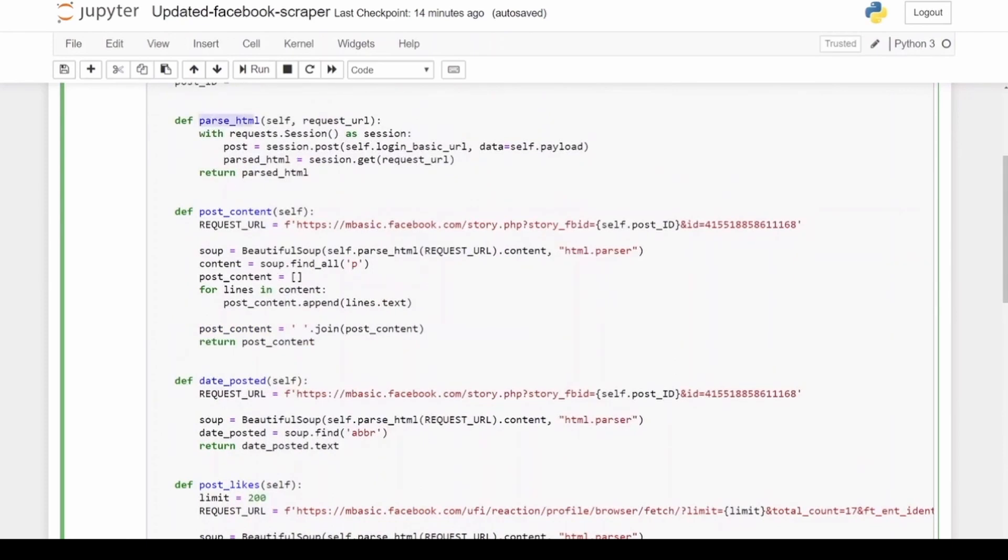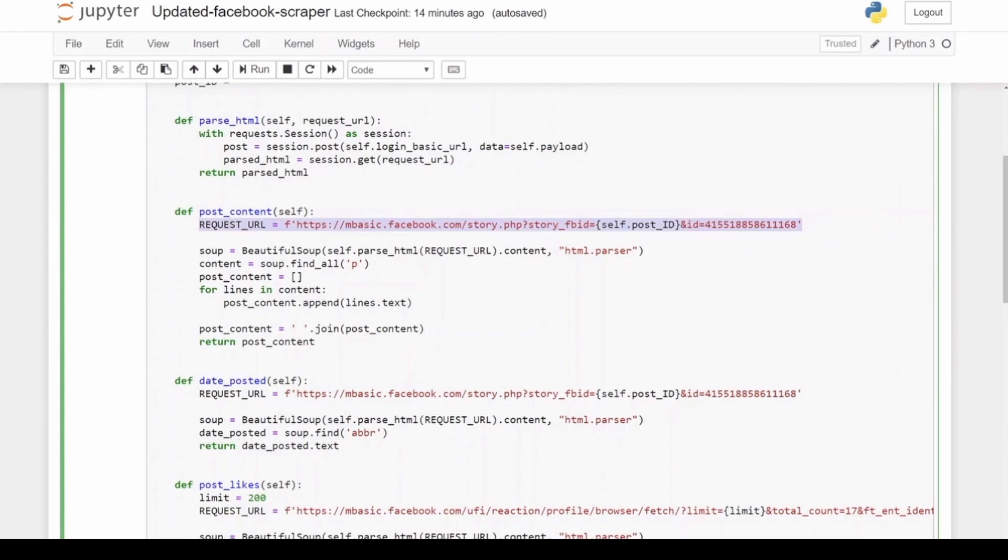So you can see here is a function for parse_html which just handles getting the HTML from the website. And then the first one here is our post_content. Now you can see the request_url is the URL that usually has the post content. If you go to this URL, you will get the content of the post, and here is the post_id.